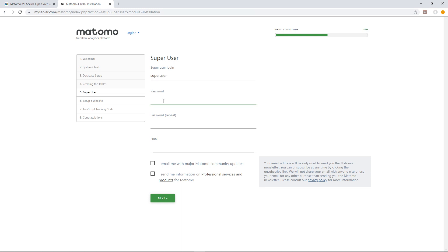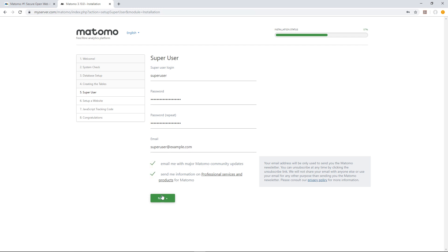When you're logged in as the super user, you can carry out administrative tasks like adding users, changing user permissions and enabling plugins. No other type of user can carry out these tasks. Once you've created your super user, click Next.